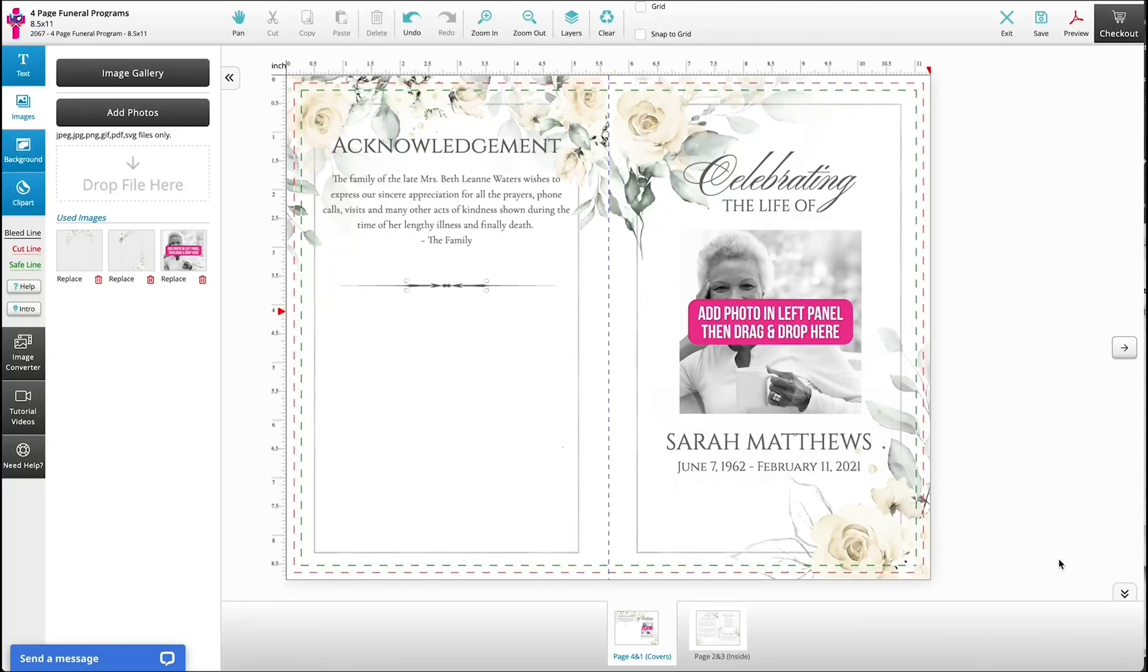Turning your photos into a shape is easy. This process is called adding a mask.